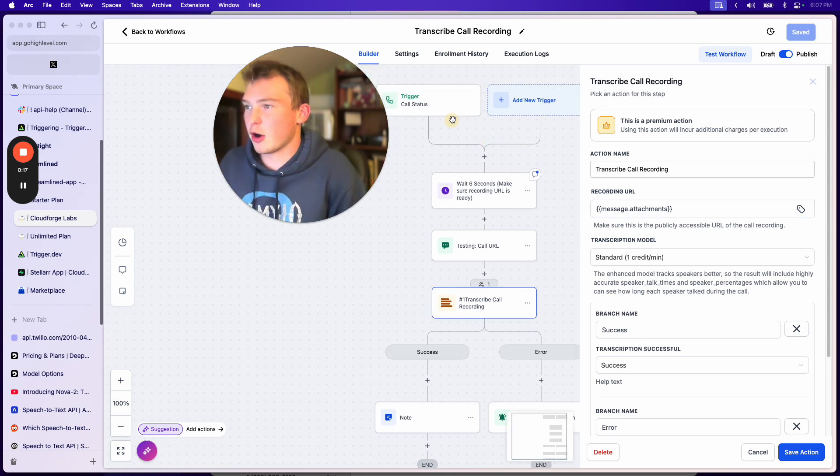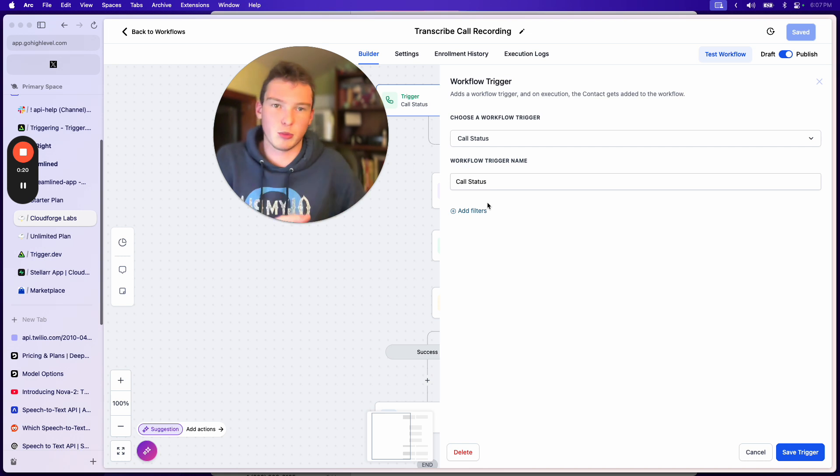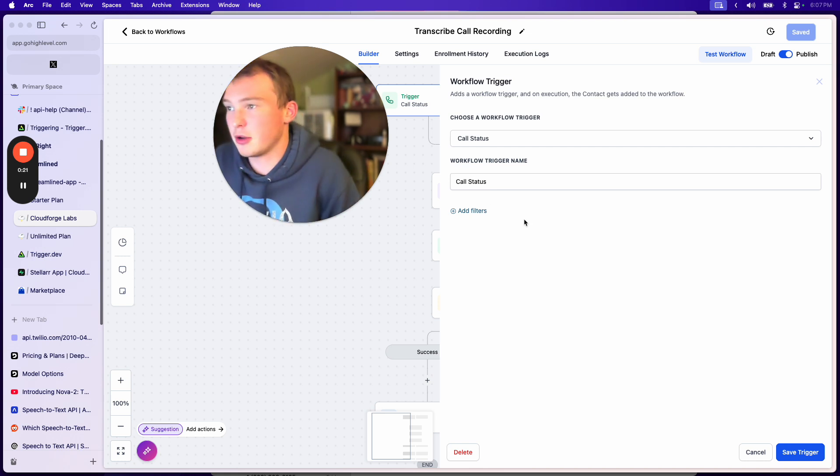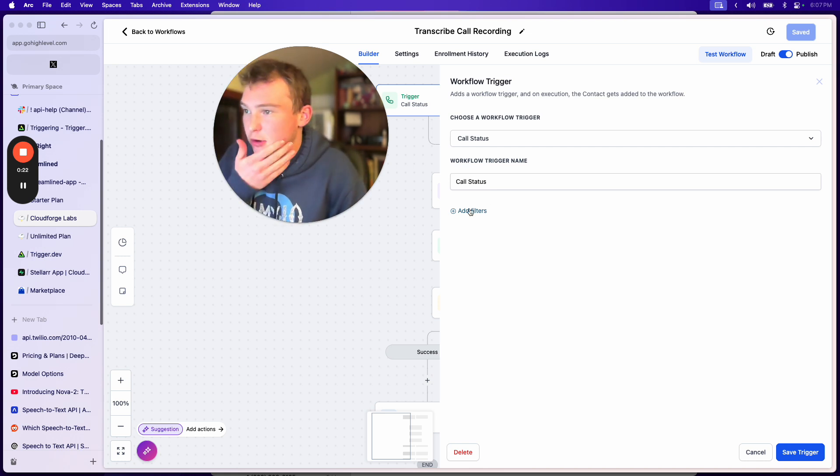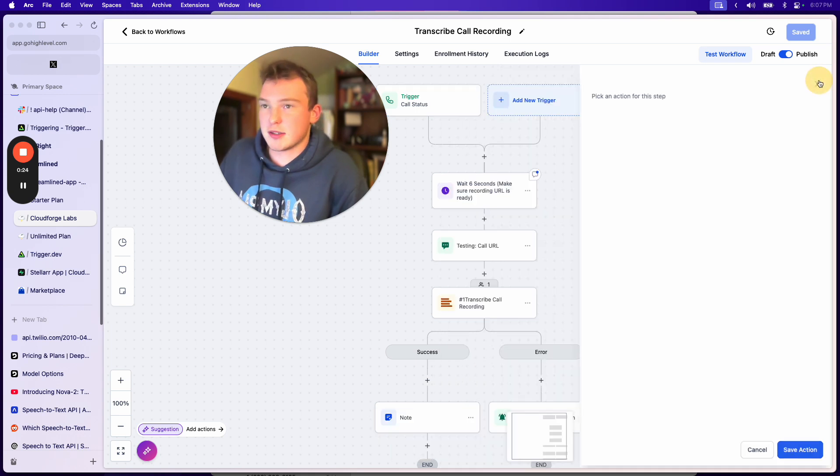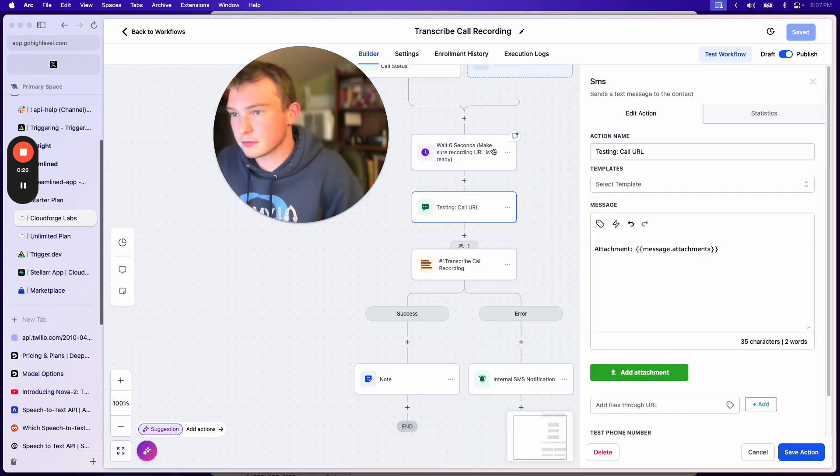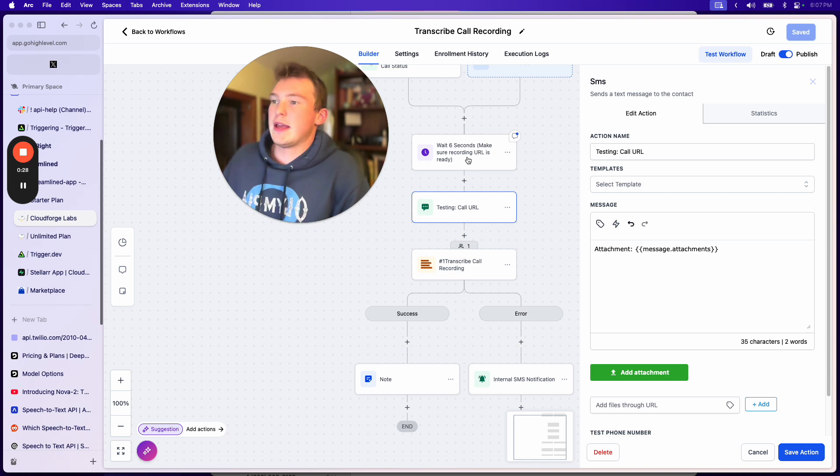First off, we're starting our workflow with a call status. You probably have the workflow template, which is better than this one right here. But essentially, it's just when a call is completed, it's going to drop into this workflow.